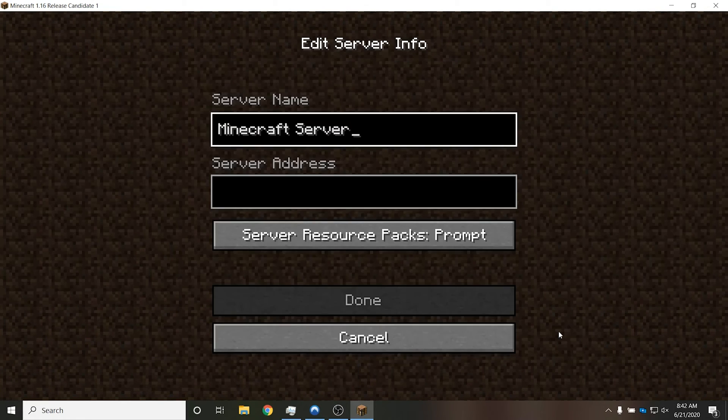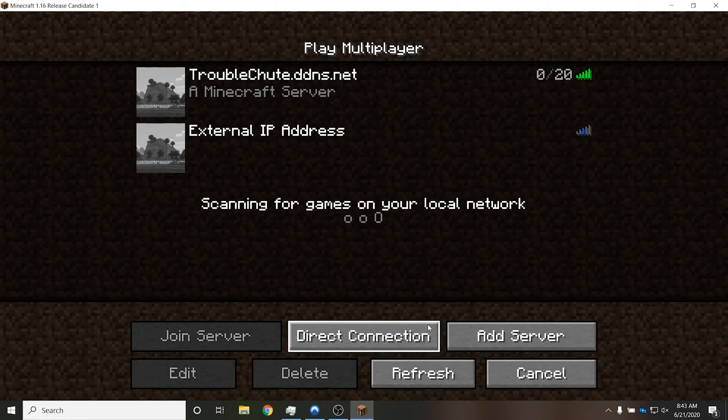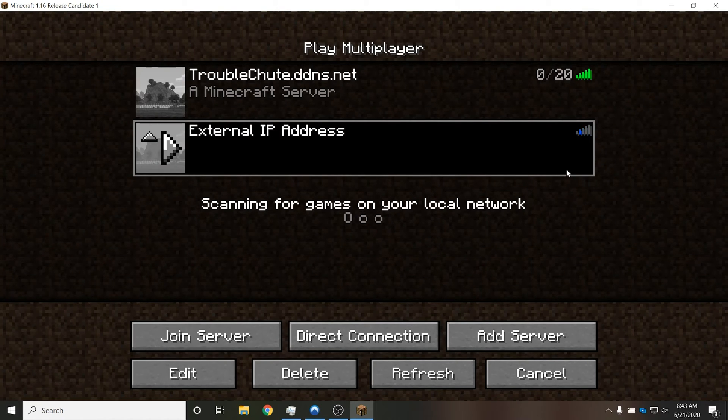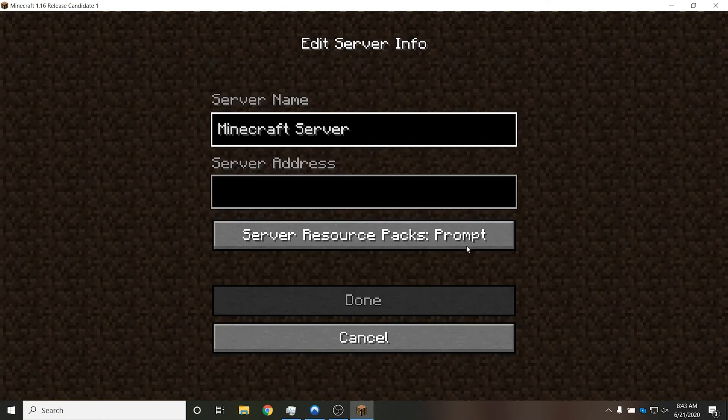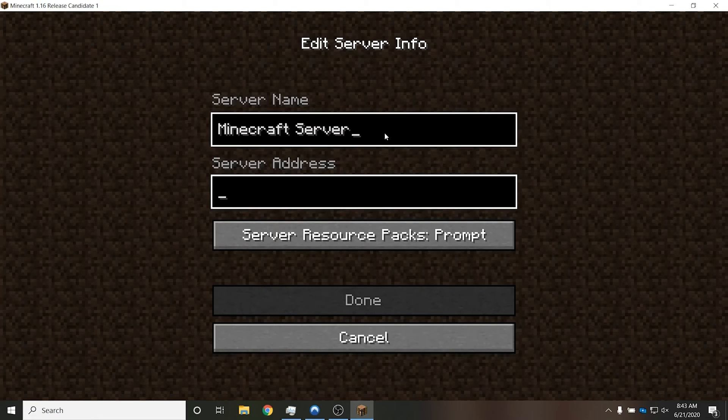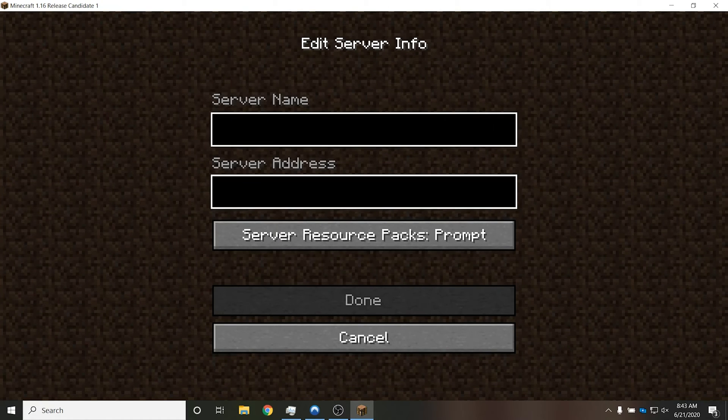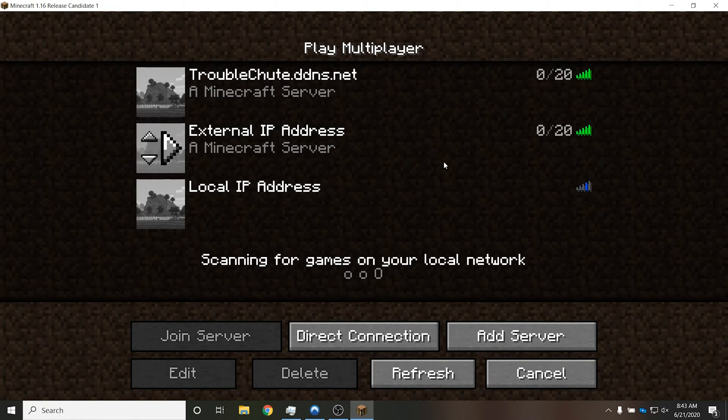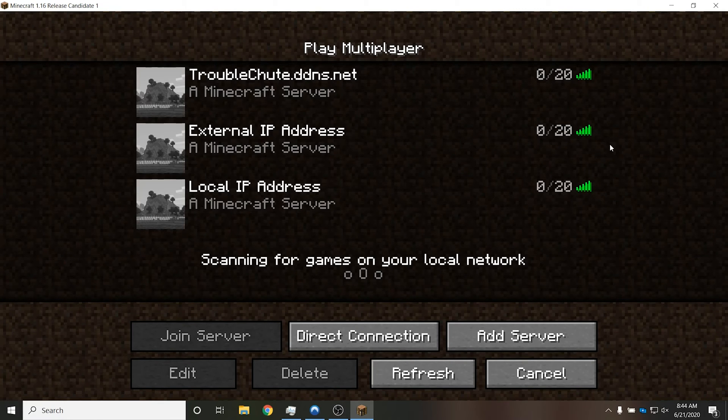There we go. And add server, I'll add my local IP address over here. As such, done. And all of these should then be green. There we go.